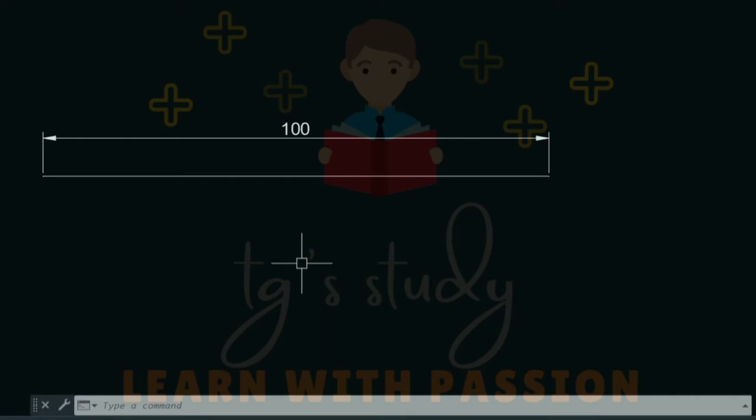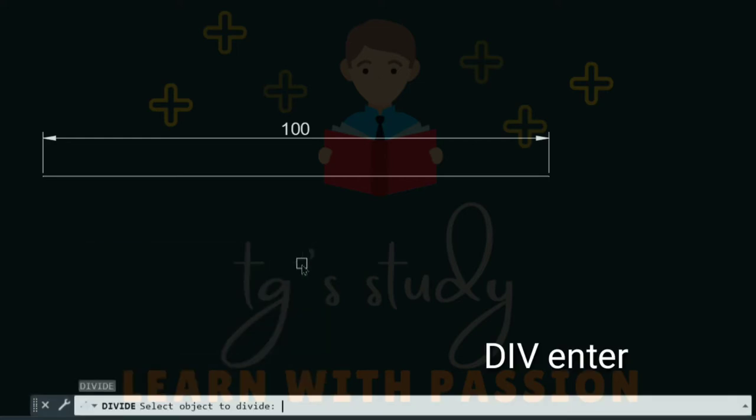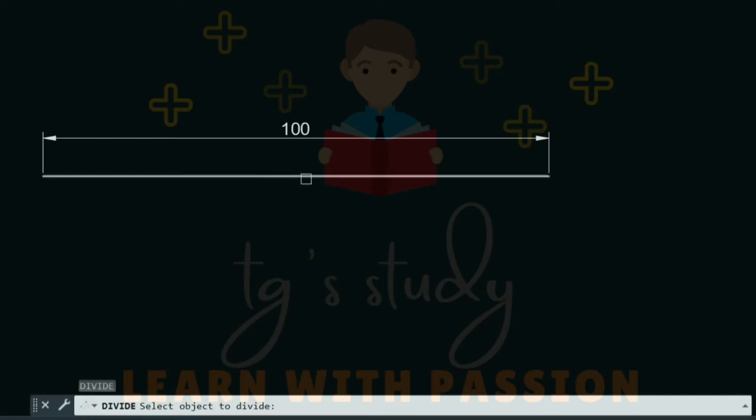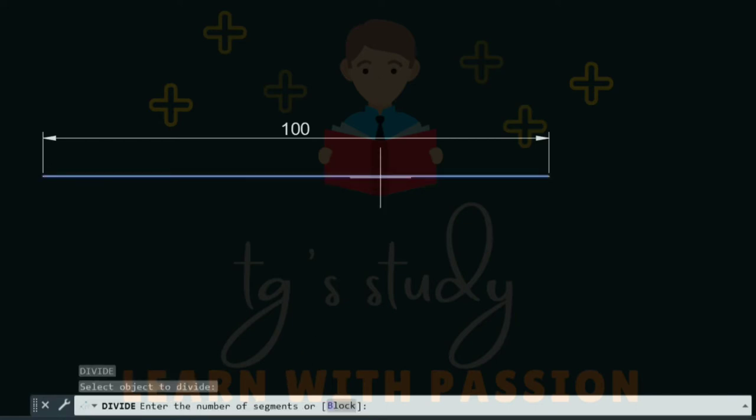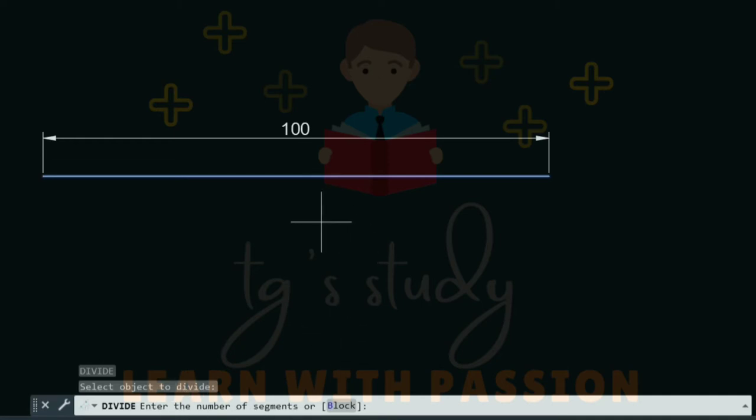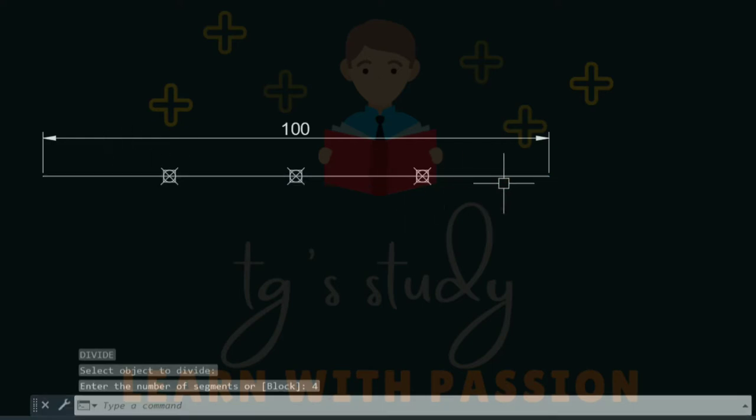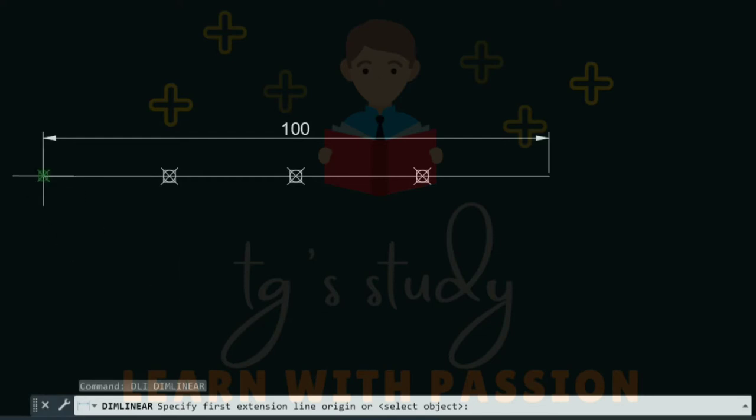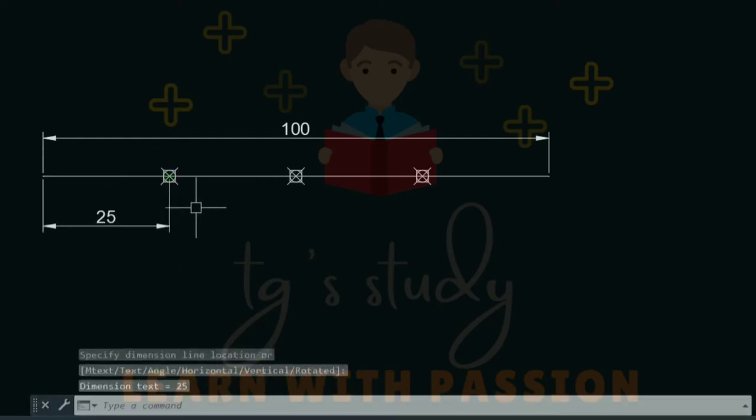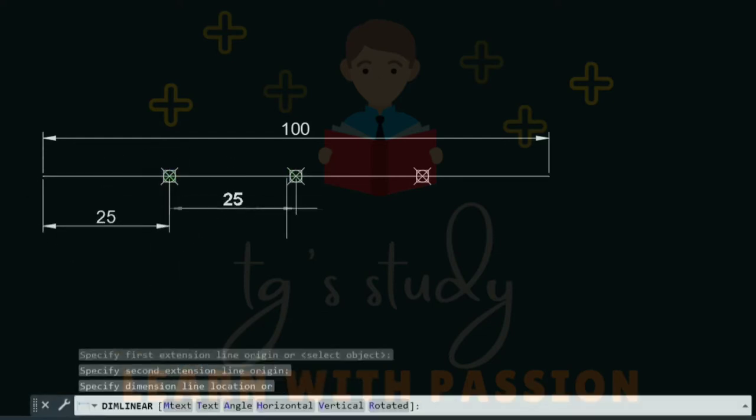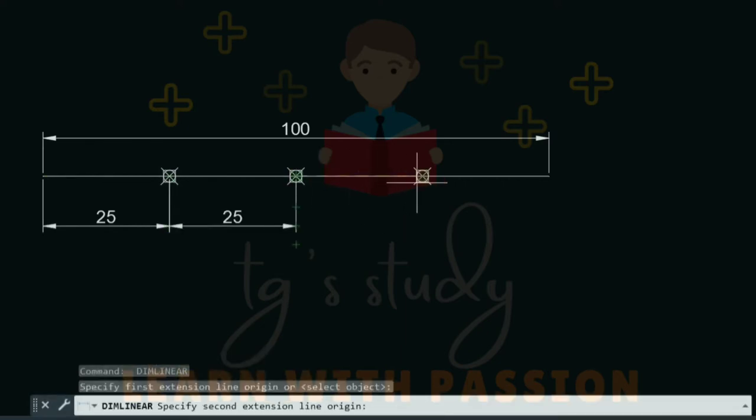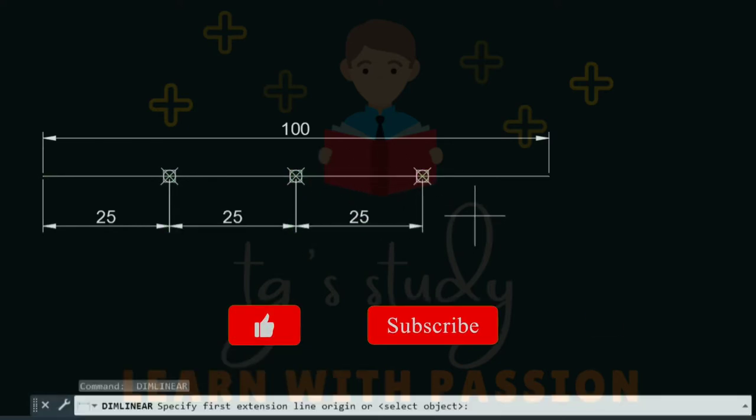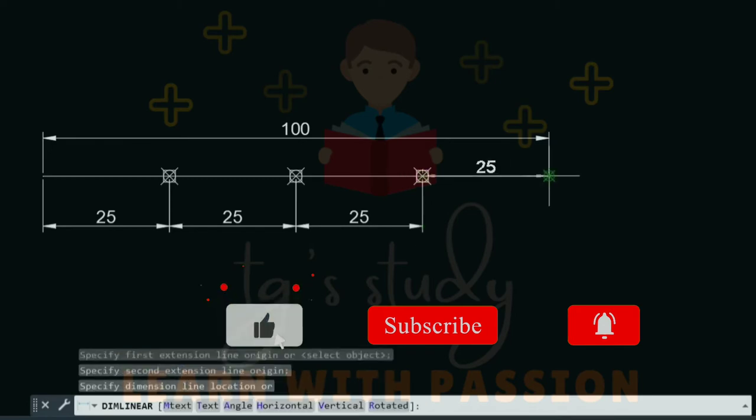Divide is the command. The command asks to select object. We divide the line and click, then press enter. The command asks for the number of segments. Suppose we divide this 100mm line into 4 segments. The 4 segments are divided. Each segment is 25mm. This is how divide works.